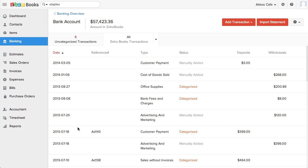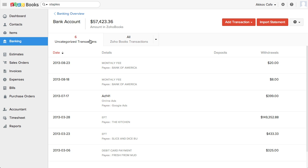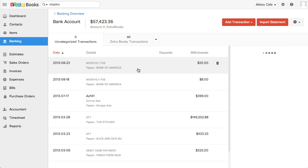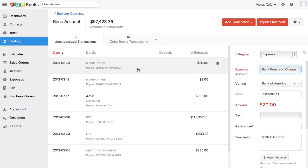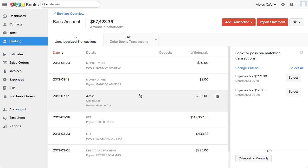So once you import transactions, they'll show up in the Uncategorized Transactions tab. When you click on a transaction, a quick entry window pops out from the right. To navigate between transactions, I just need to click on them. However, I'd really like to be able to use my keyboard just to arrow down or up instead of using my mouse.